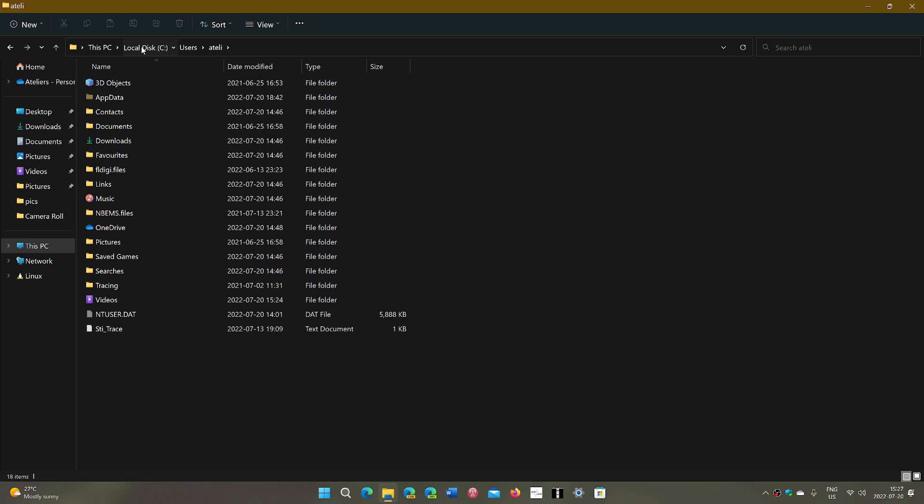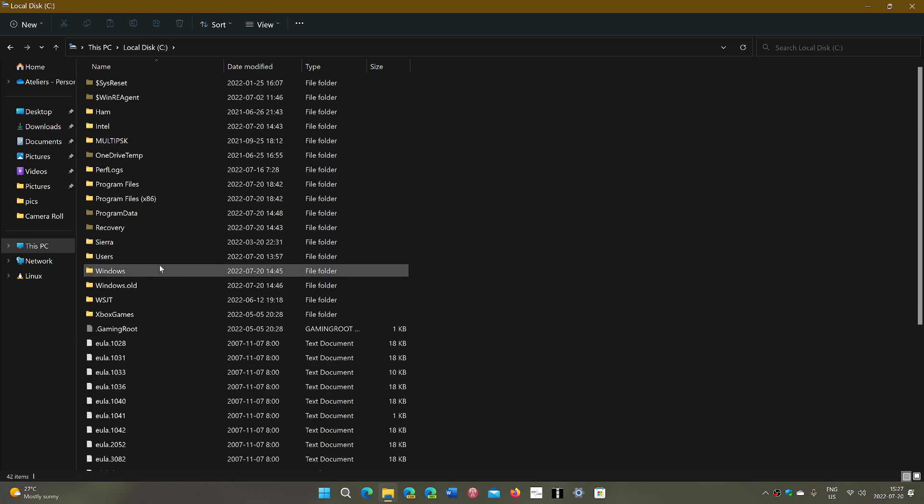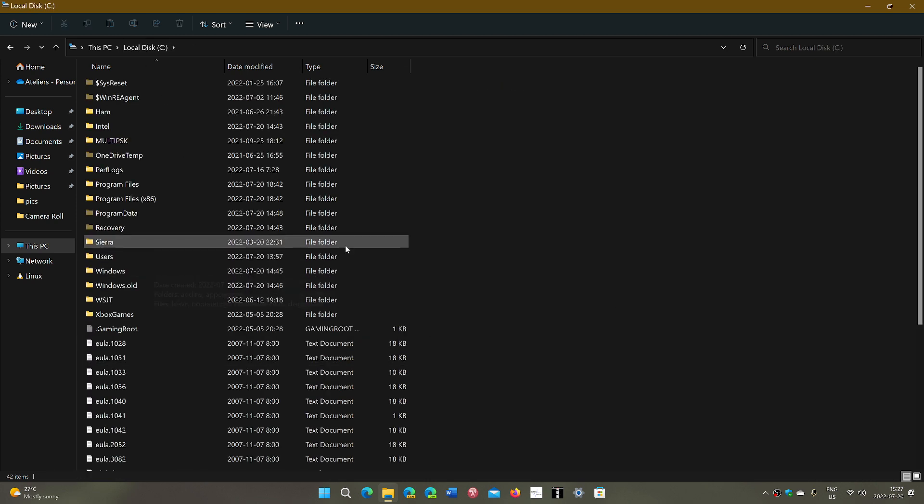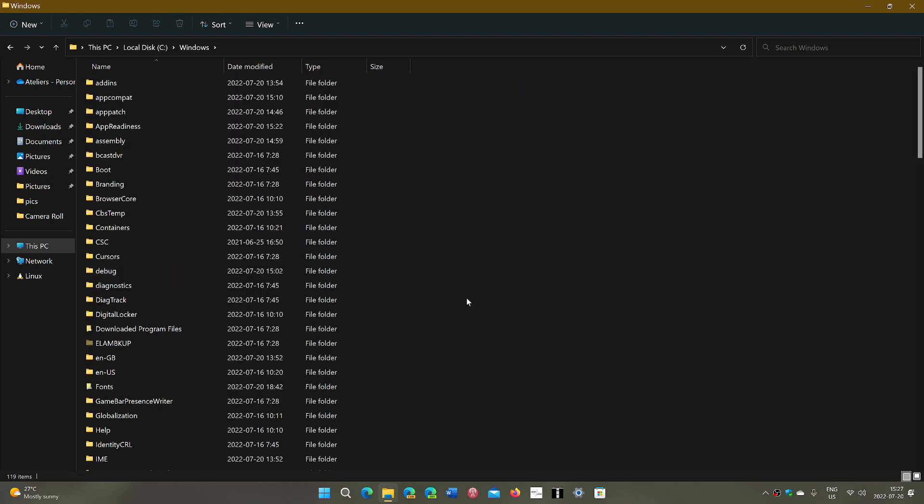A quick note also is that the Windows folder is in the C drive at the root of the C drive. So if you need to go into Windows for something, need to go into one of the Windows folders for something, this is where also you have access to the Windows folder.